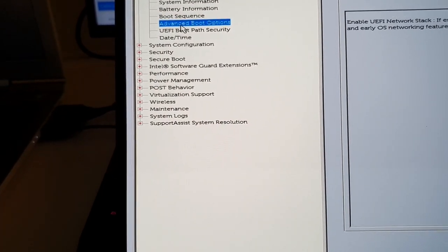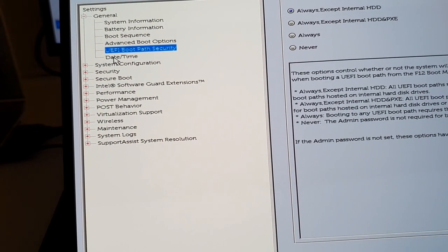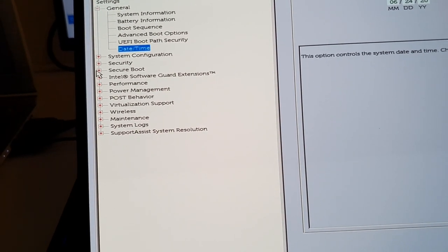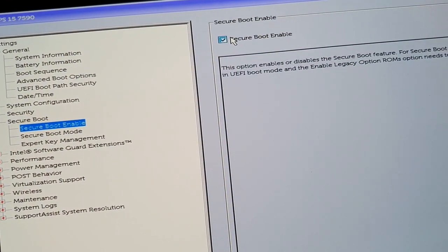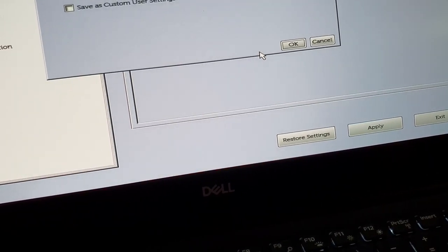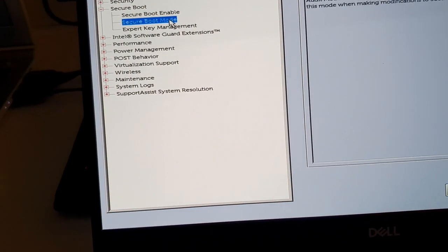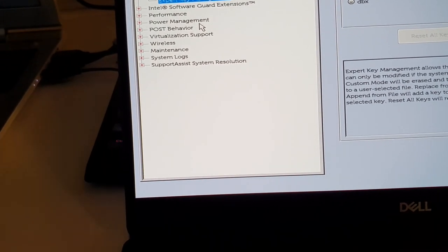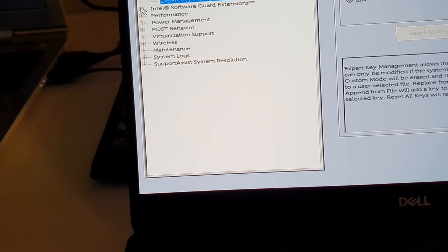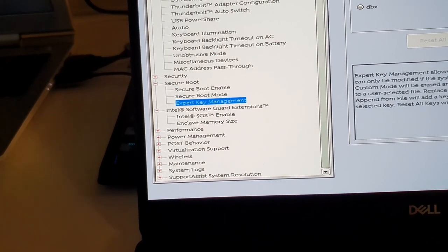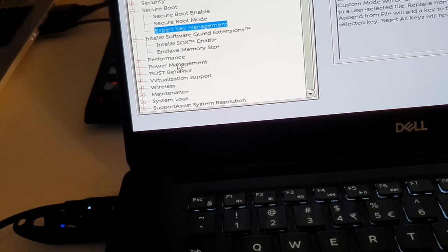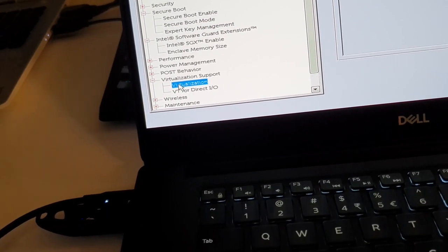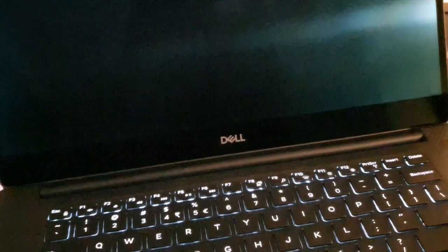Advanced boot options. Enable UEFI network stack. I don't know. Secure boot. Secure boot enable. I think we actually want to disable secure boot. Yes. And we want to hit apply. I think that might be all for now. Virtualization. I think that's good. So let's hit exit. And hopefully it's going to boot into my USB now.